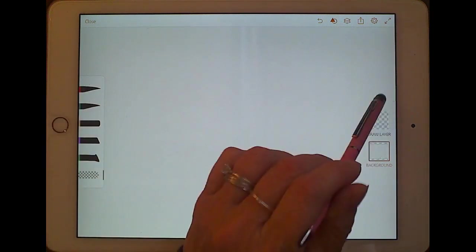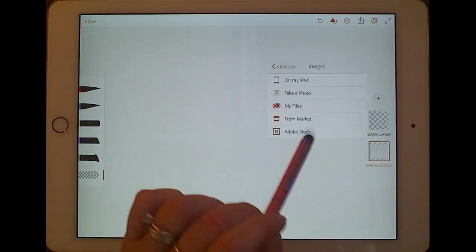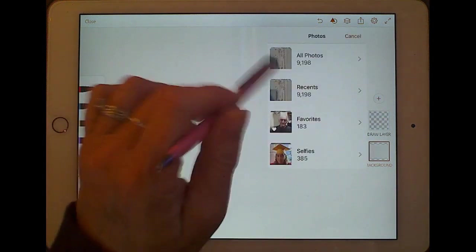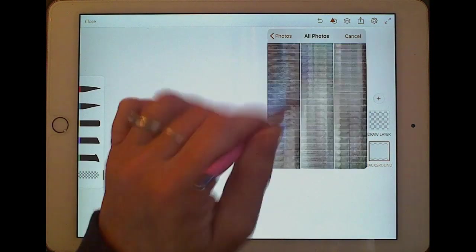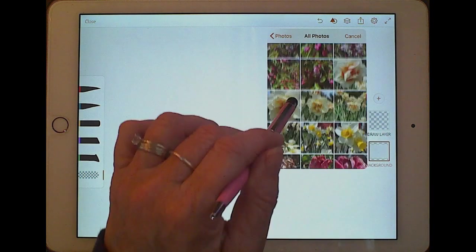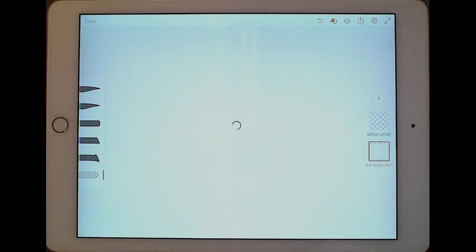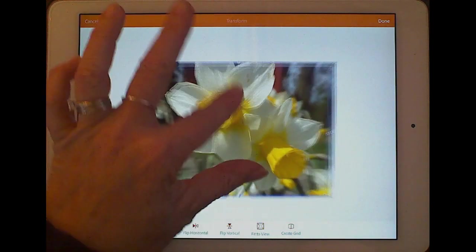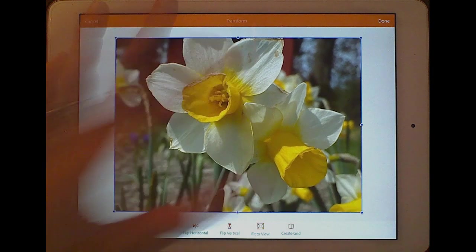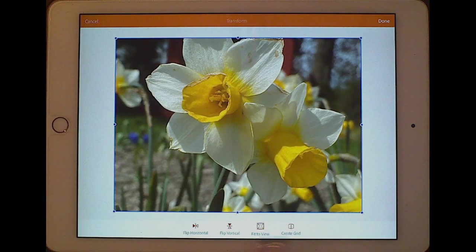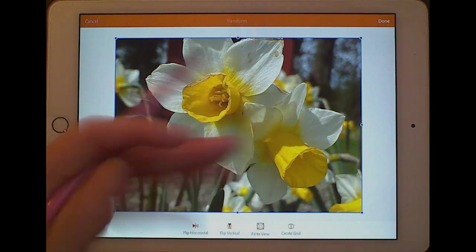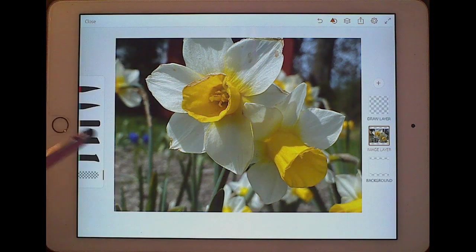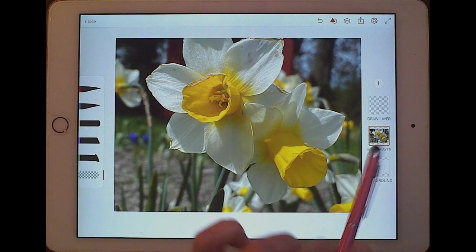Now it's time to draw something. I'm going to come to my layers palette, create an image layer, and take an image I have on my iPad. I took some pictures of flowers last week, and I'm going to choose one. It comes in, and I can move it around, fit it to view, create a grid, or flip it. I'll keep it as is and click Done — it's on its own layer.